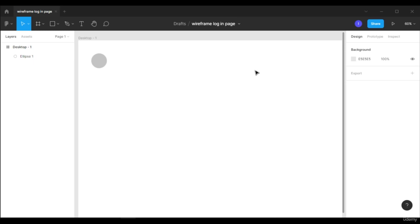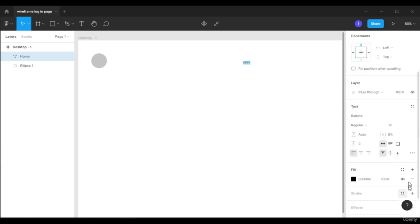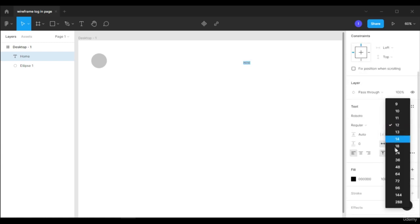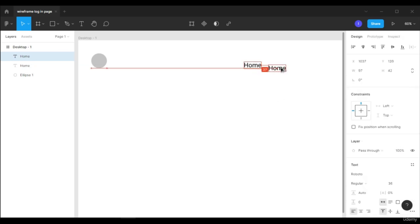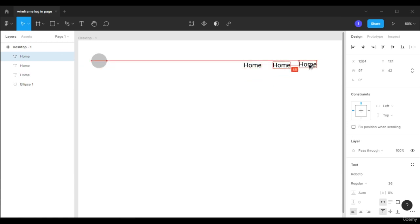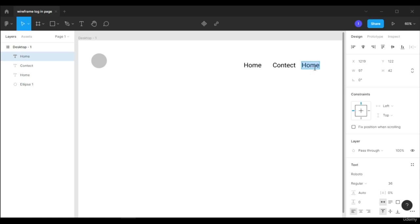Now let's make some navigation buttons like Home, Contact, and About. Select the text tool and click on the screen. The first one is Home. Let's increase the font size to about 24. Select the text, hold Alt, and drag to duplicate it. The second one will be Contact and the last one is About.